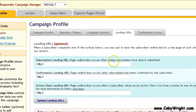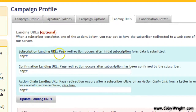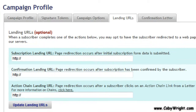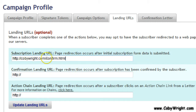This is where you set it up to work with your Sales Funnel Ninja squeeze page. The first field is the Subscription Landing URL — page redirection occurs after the initial subscription form data is submitted. This means after they opt-in, this is the page they'll see first. Since TrafficWave requires double opt-in, you'll want this to be a confirmation page. If you have one set up you can enter that URL; if not, you can leave it blank and TrafficWave will show their default page telling the subscriber to go confirm their email.